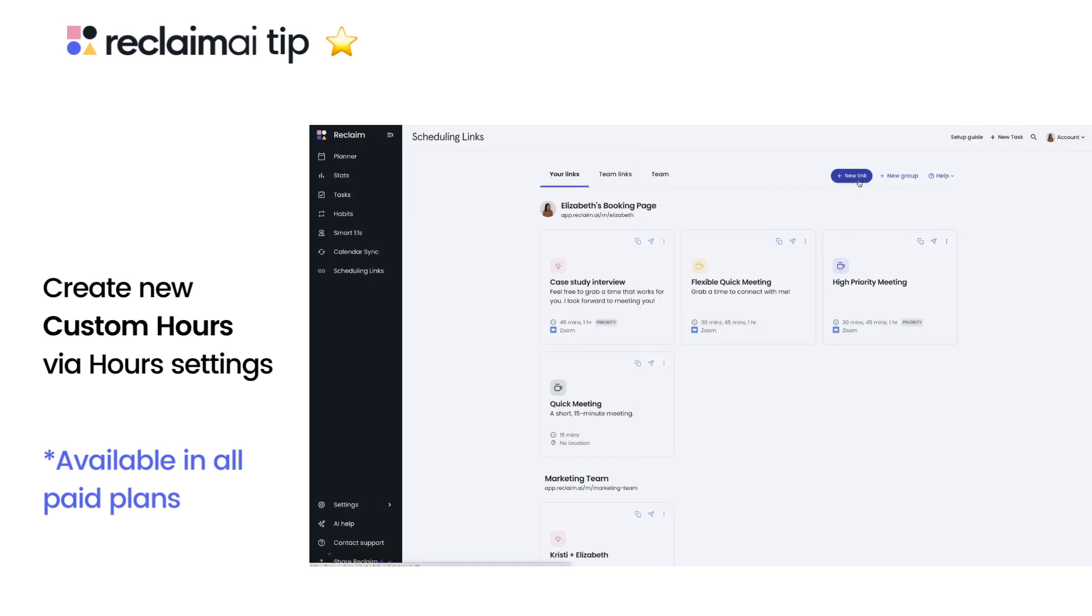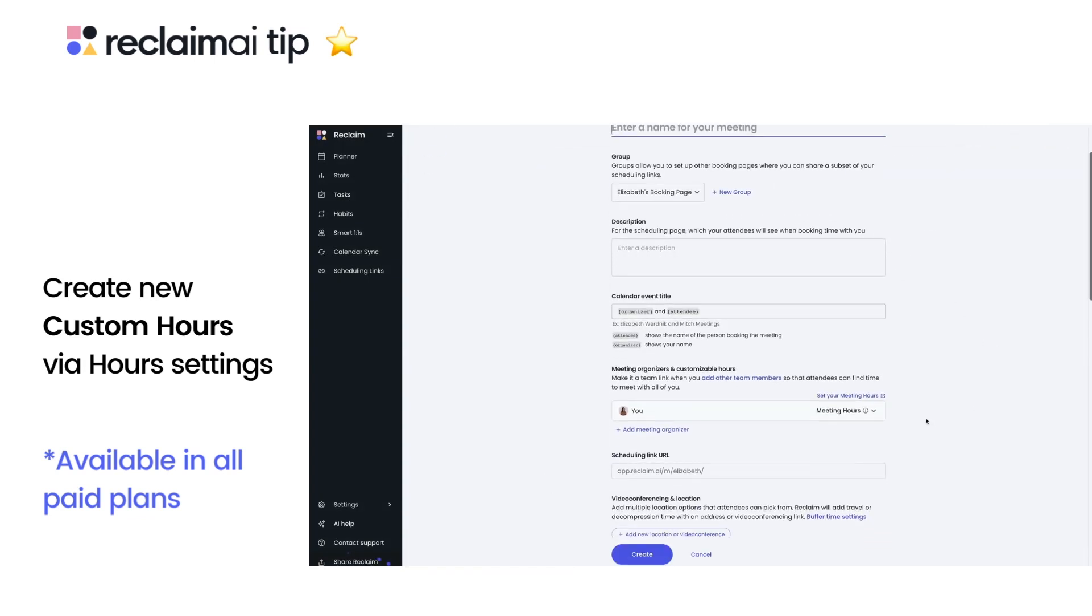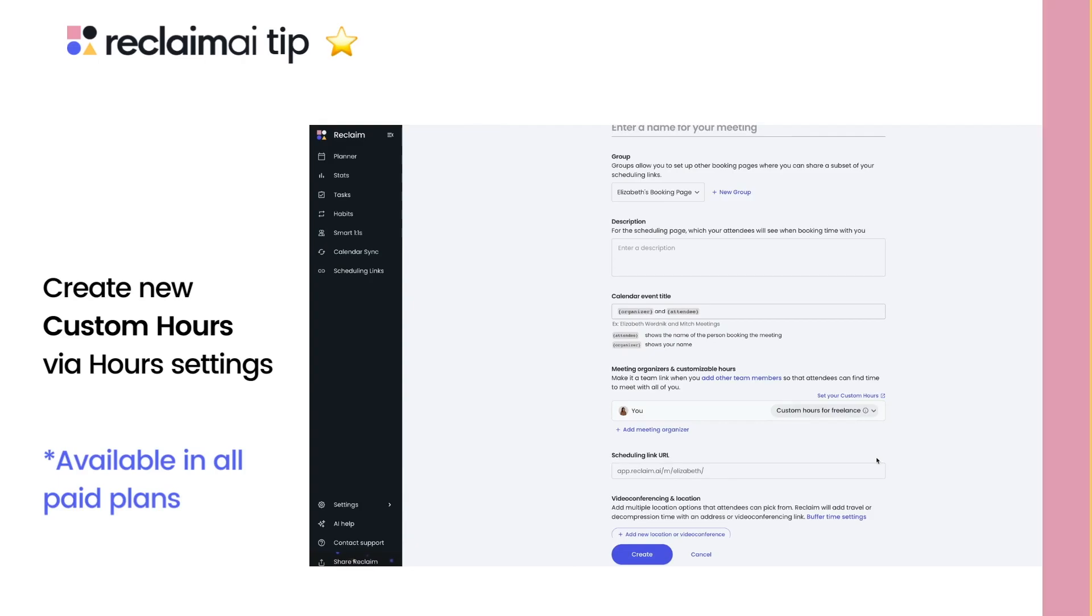This is a great way to maximize your time across different clients, side gigs, or corporate identities. Happy scheduling!